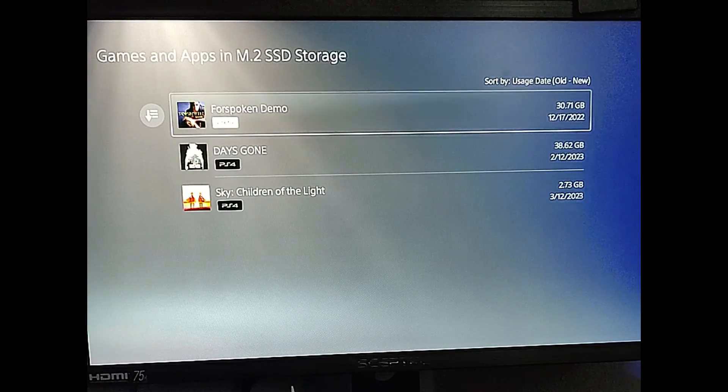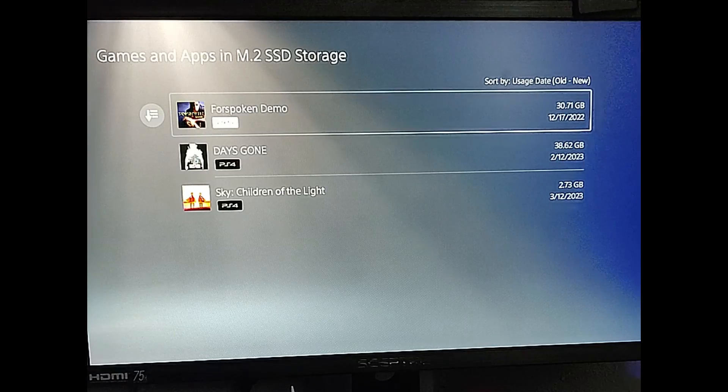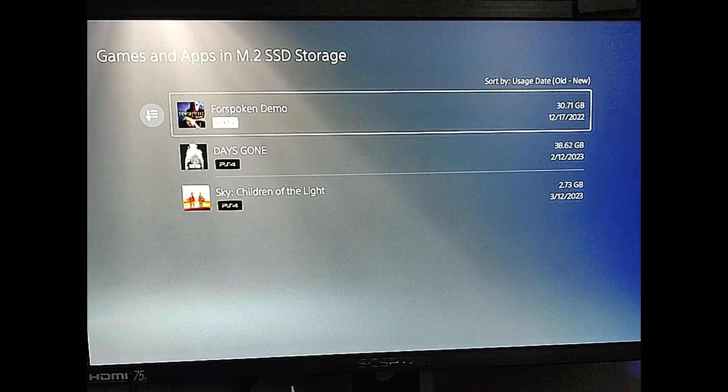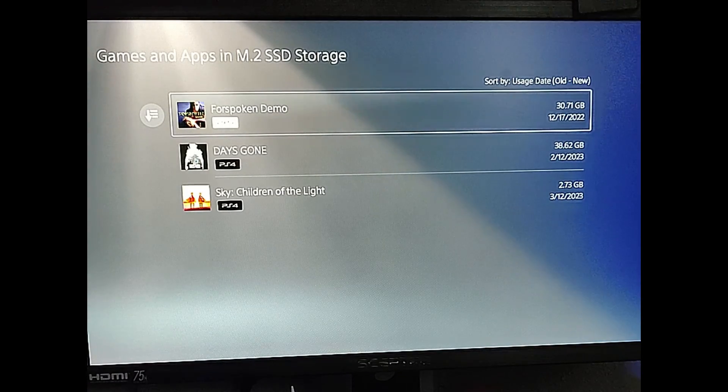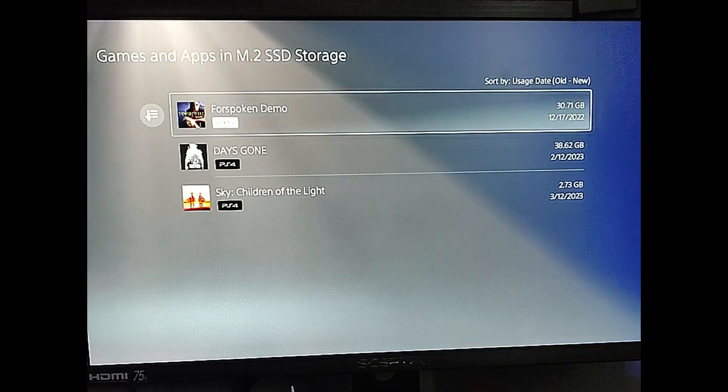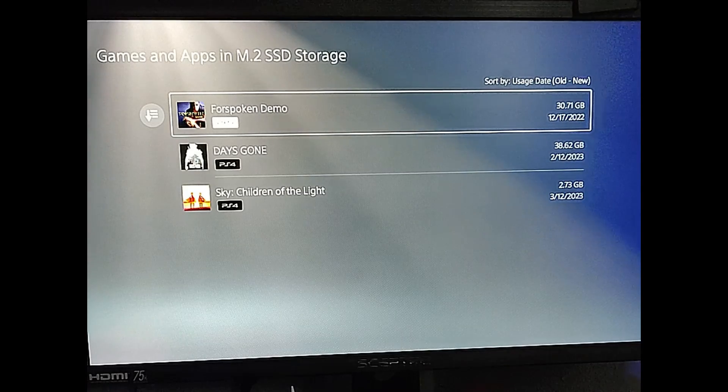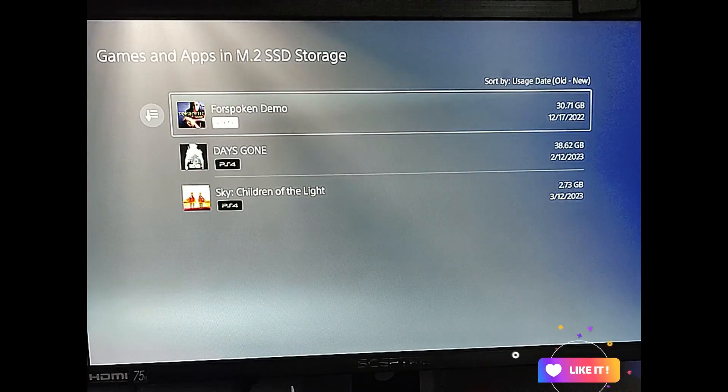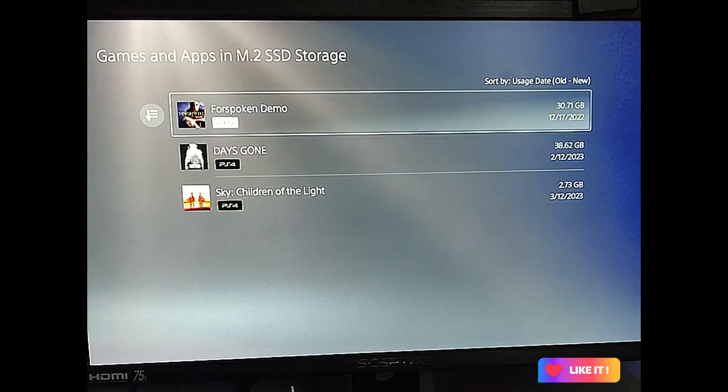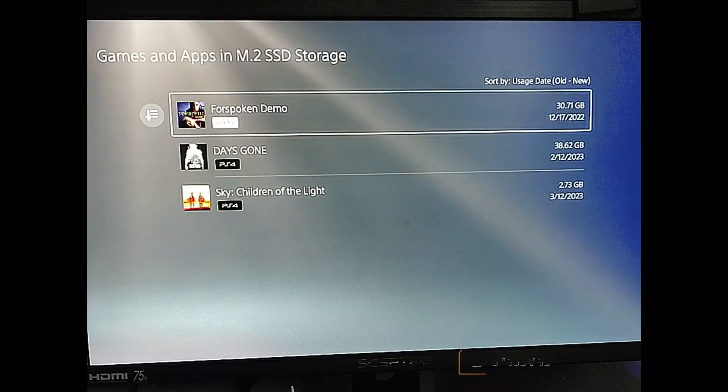And it's that easy. It's really easy to move the games back and forth. This way you save space on your console storage and you can save some games that you might want to play later on and you don't have to use up all your storage on your main drive. So that's how you do it, guys. That's how easy it is.